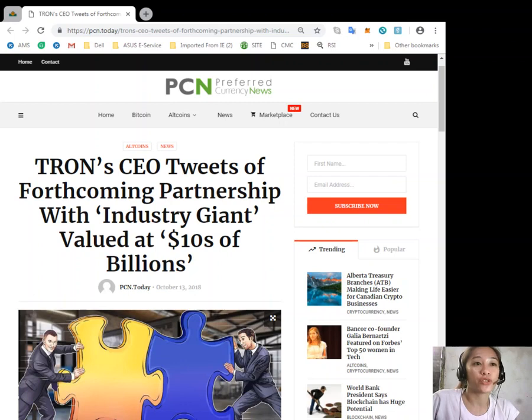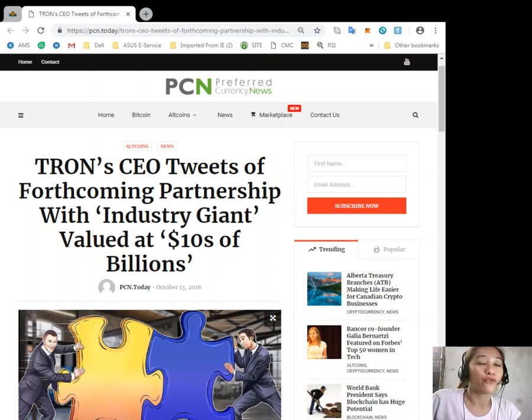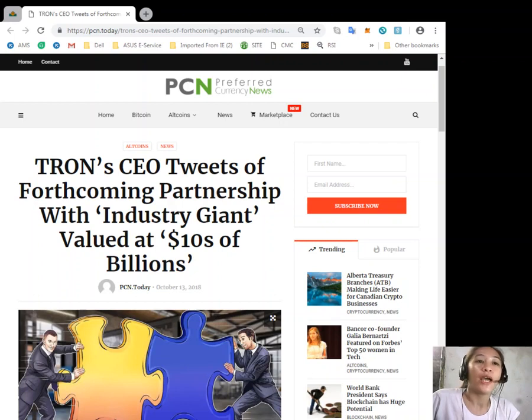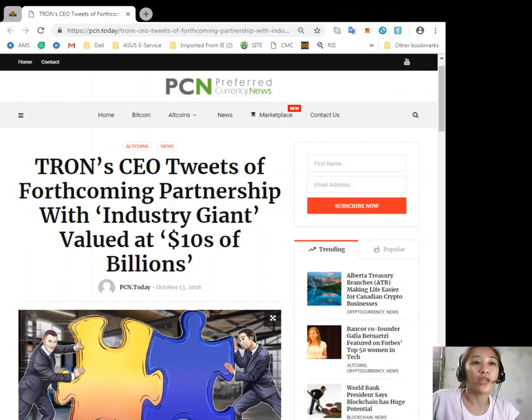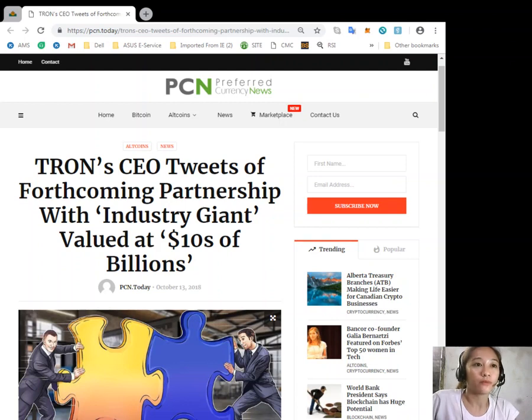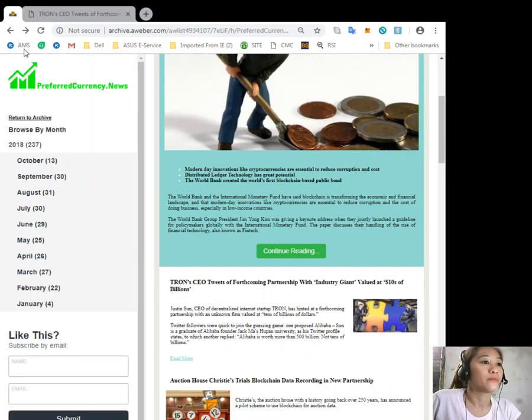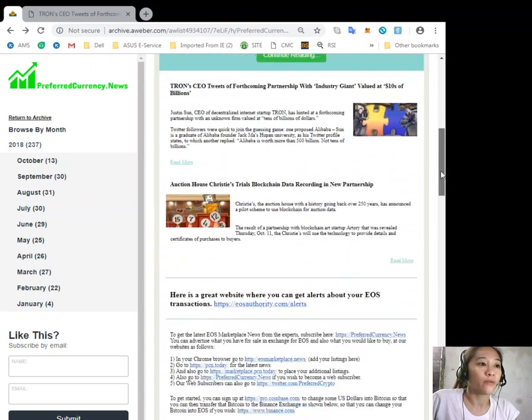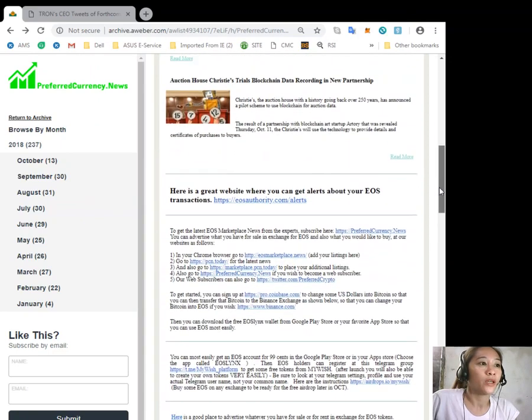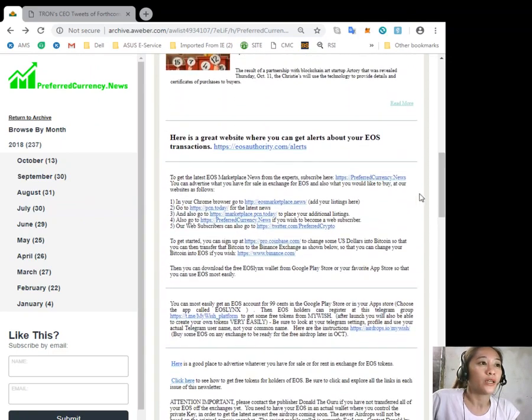So that's it for the second featured article for today. This information is presented for your news review and educational entertainment, so always stay tuned here in our channel for more updates.